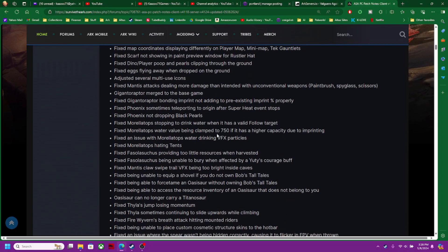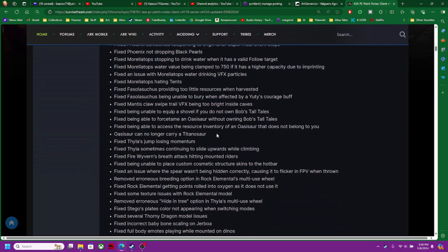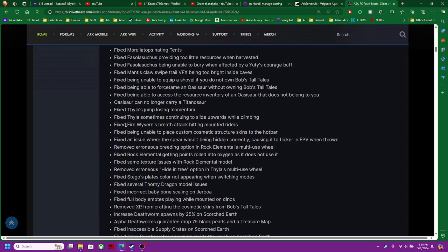If we read every one of these and talked about them all, I'd be talking for like 25 minutes. But look, Oasis can no longer carry a Titan, so it could before I guess.